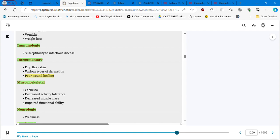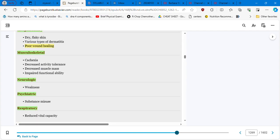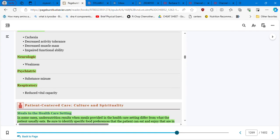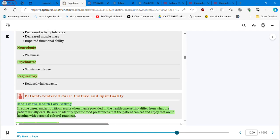Musculoskeletal, cachexia, decreased muscle mass, impaired functional ability. Neurologic is going to be the weakness, especially if the patient is not consuming good animal protein, which is going to help you with the B12 absorption. And any deficiency in B12 is going to cause neurological problems. Respiratory reduced vital capacity.